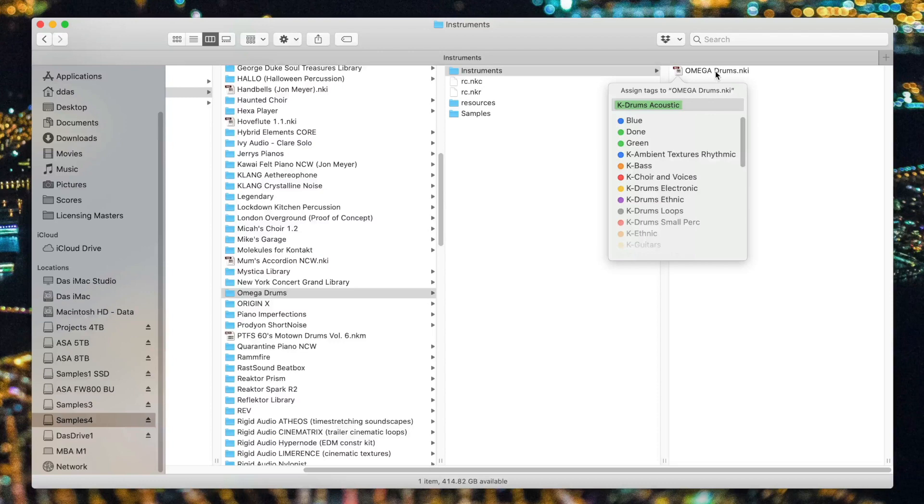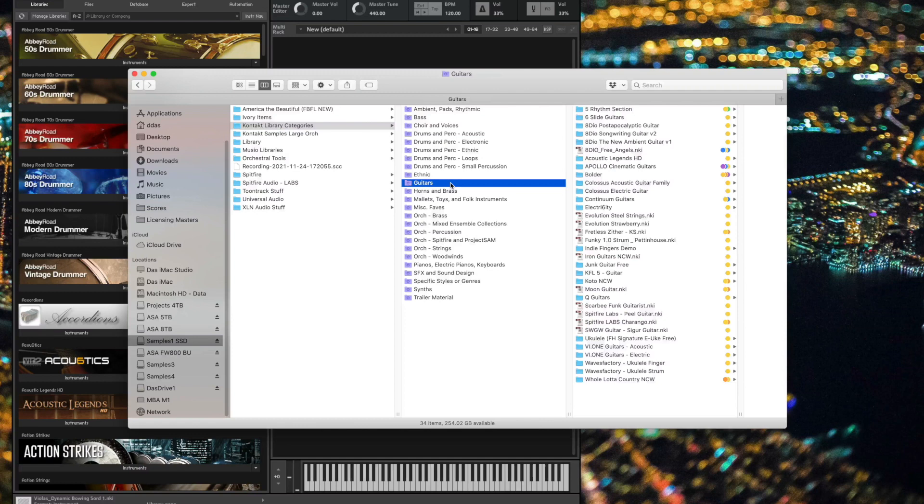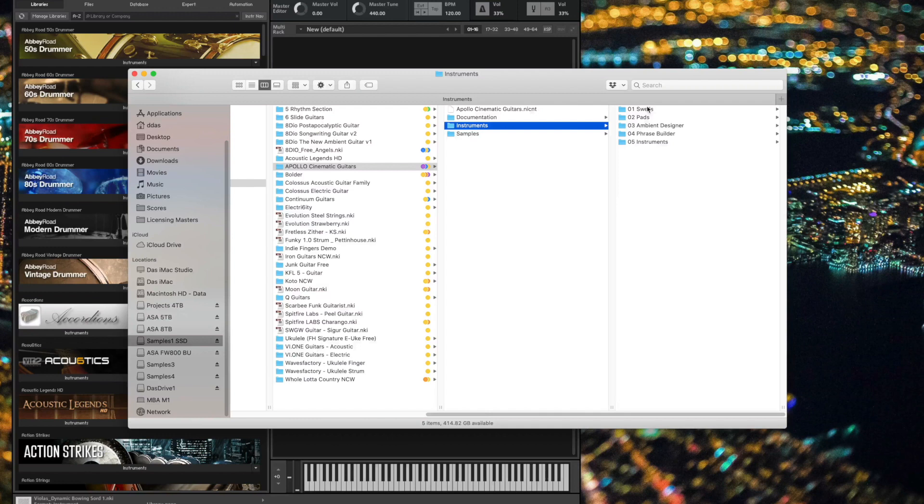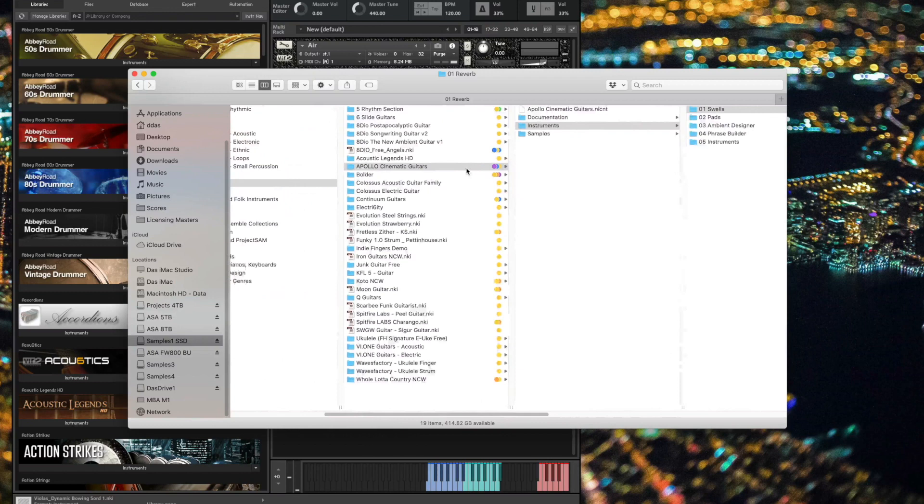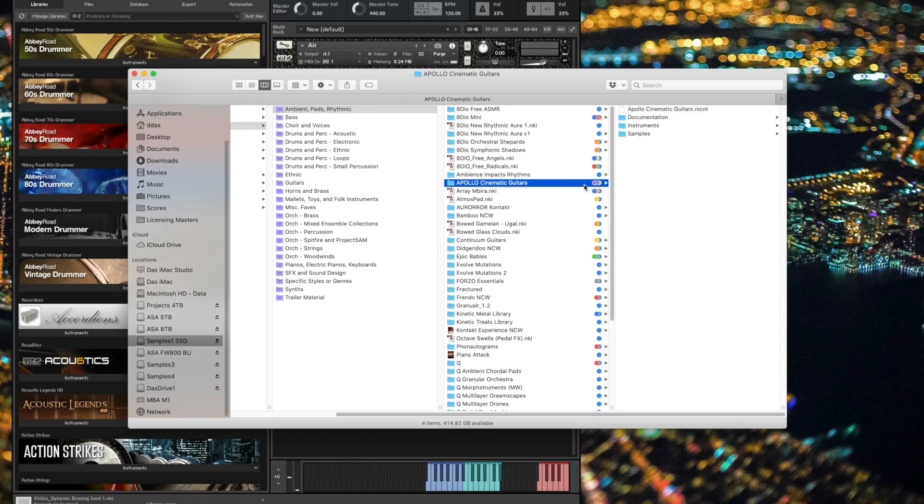Let's go back to my master organizational set of smart folders now. If I click on the Guitars folder, I can see that Apollo Cinematic Guitars is right here. And if I want to open it up and go inside its Instruments folder, I can find one of its patches, and I can load it instantly by just dragging it right into Kontakt. But moving back in the hierarchy, that can also be found if I go to Ambient Pads Rhythmic. It's also here. And if I were to go to my Misc Faves folder, it's also here.